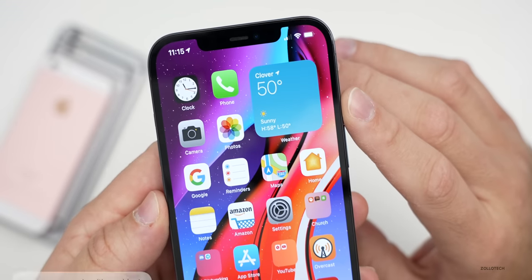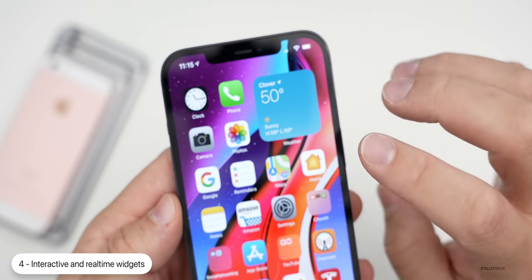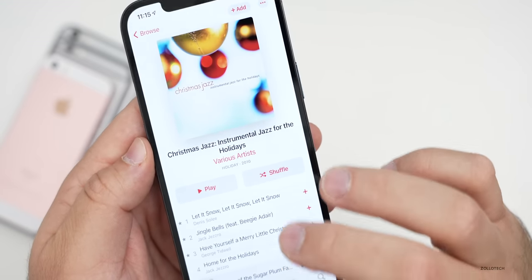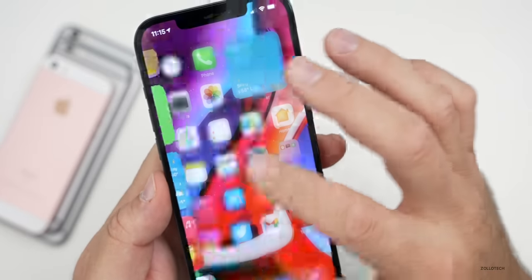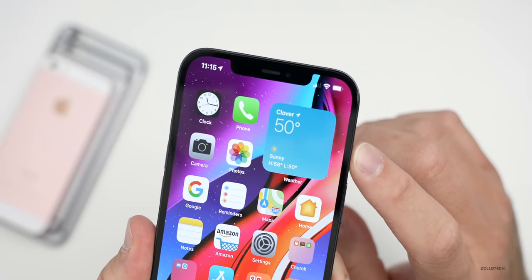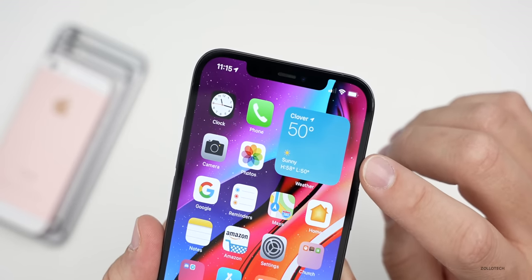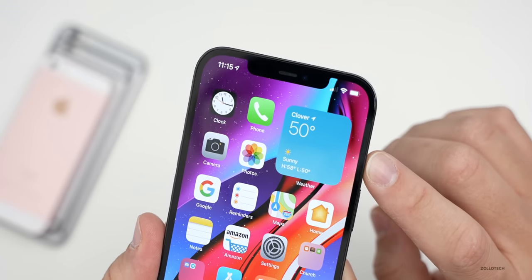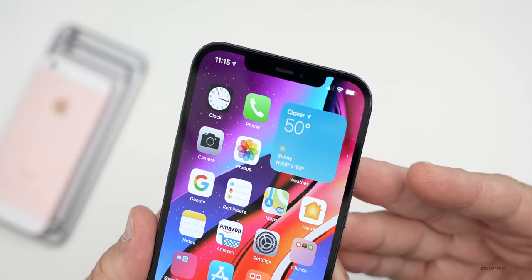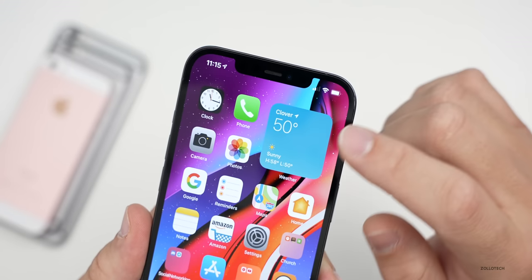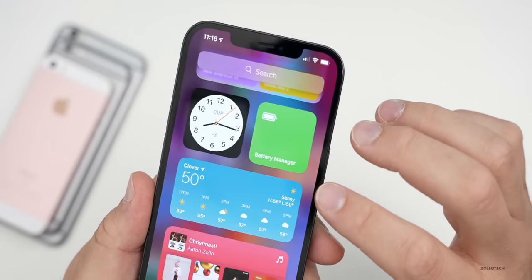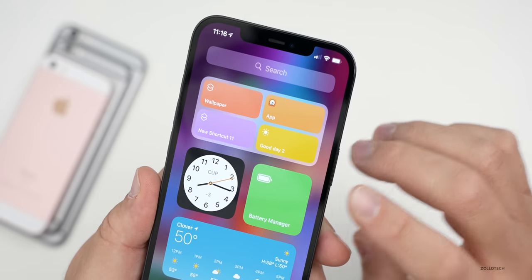The next thing I'd like to see is interactive, real-time widgets. Currently widgets are stagnant — the music widget, for example, you tap on it and it goes to the album, but you can't really interact with it. I'd also like them to be more real-time. As a developer, you set the update intervals — it could be every 30 minutes or every 30 seconds — to conserve battery life. But if widgets were real-time, like a live clock or interactive music controls, they'd be much more useful.